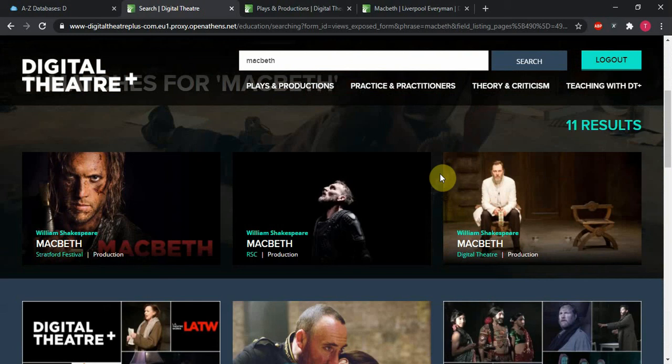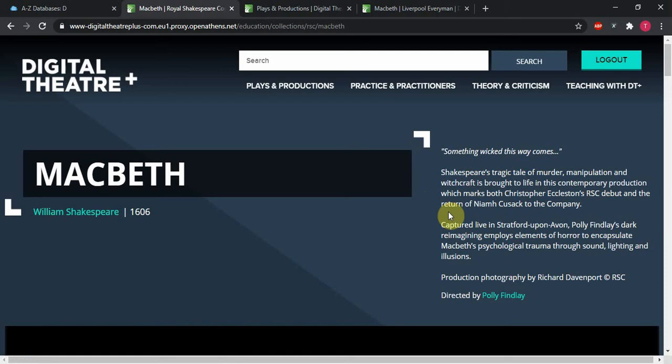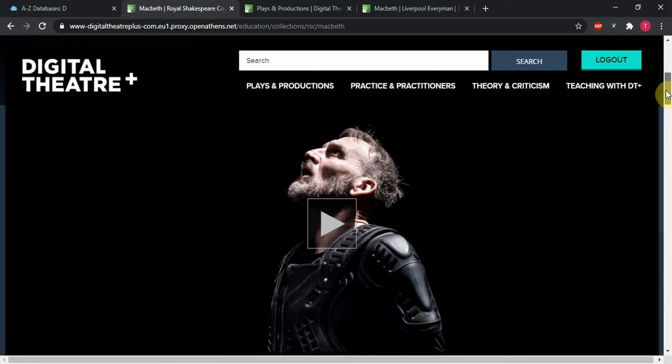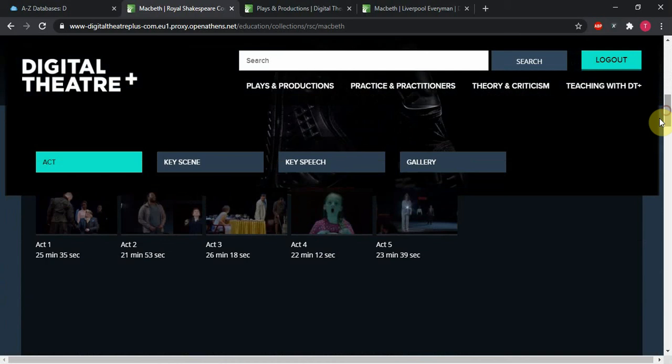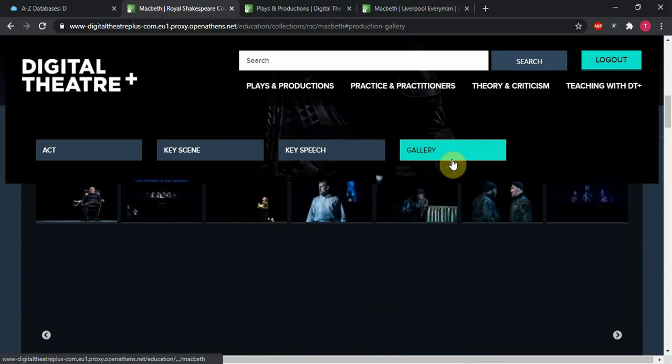Let's say I want the Royal Shakespeare Company's production of Macbeth. Right at the top here, if I click that, we are opened up into there. Scrolling down, we can click to watch the entire play. But a really helpful thing that DT Plus does is split it up by act, as well as by key scene or key speech. And if you just would like an image, we've got a gallery here as well.